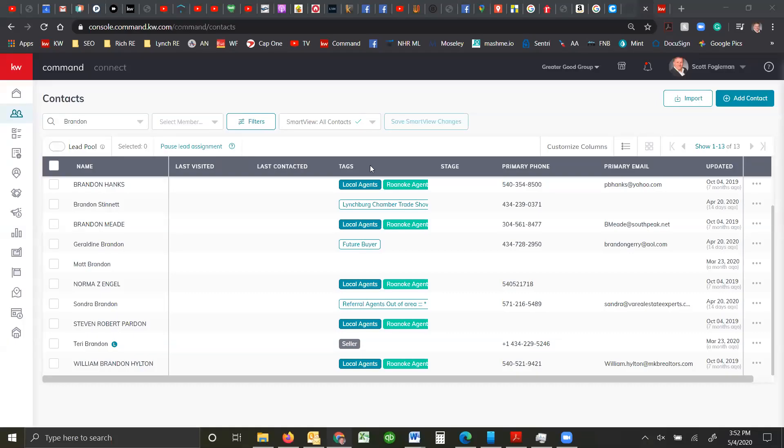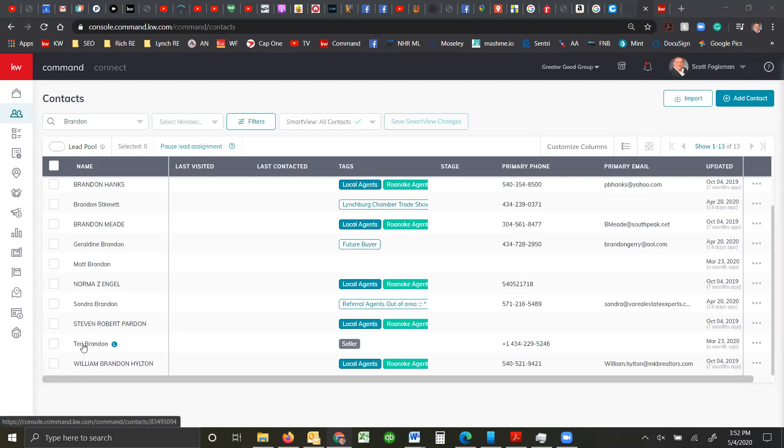Good afternoon, this is Scott Fogelman and today we're going to cover a video about opportunities. In case you haven't been working with opportunities, there's a couple of ways we can get into it. I'm going to show you one of the ways that I use it.